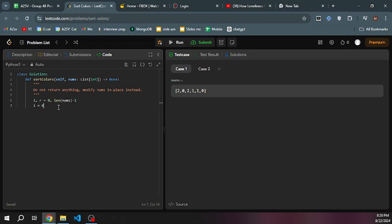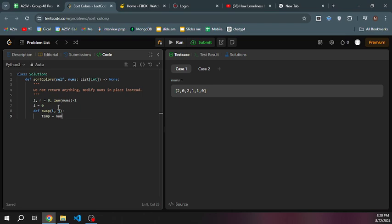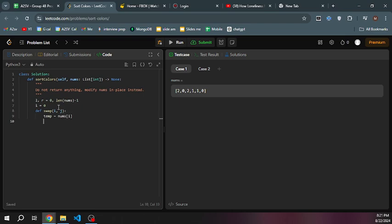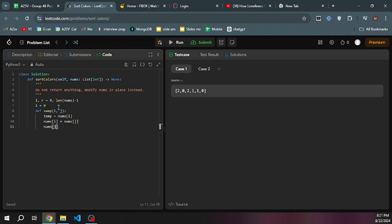I'm going to be our iterator or current value. Let's create a swap function. It's going to take i and j. Let's start: temp equals nums of i, nums of i is going to be nums of j.